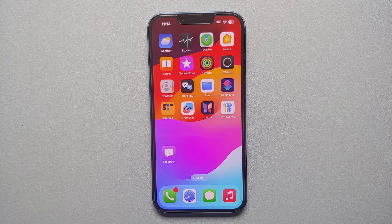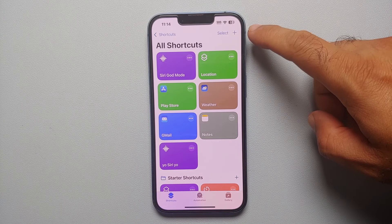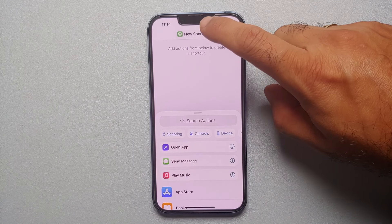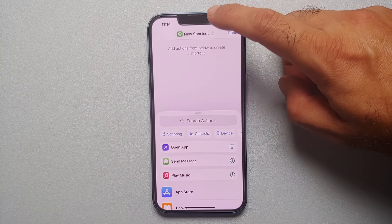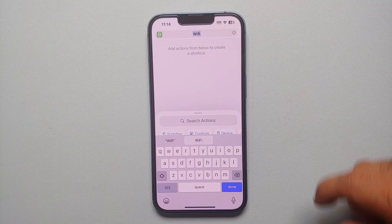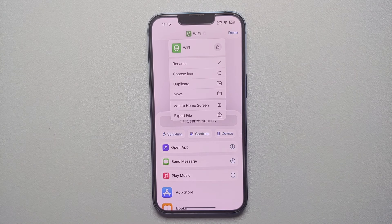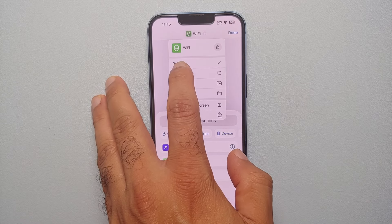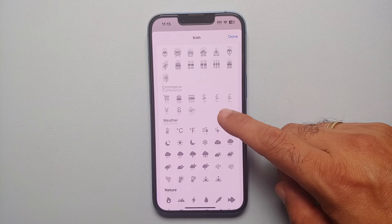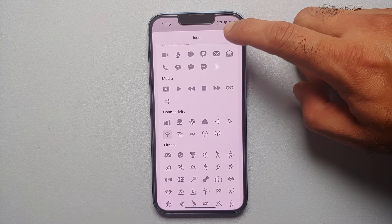Here is how we fix the Control Center in iOS 18. Go into the Shortcuts app. In the top right, tap the option to add a new shortcut. Then tap the down arrow next to the new shortcut and rename it 'Wi-Fi', then tap Done. Tap the down arrow again, select Choose Icon, scroll down to the Connectivity section, select the Wi-Fi icon, and tap Done.